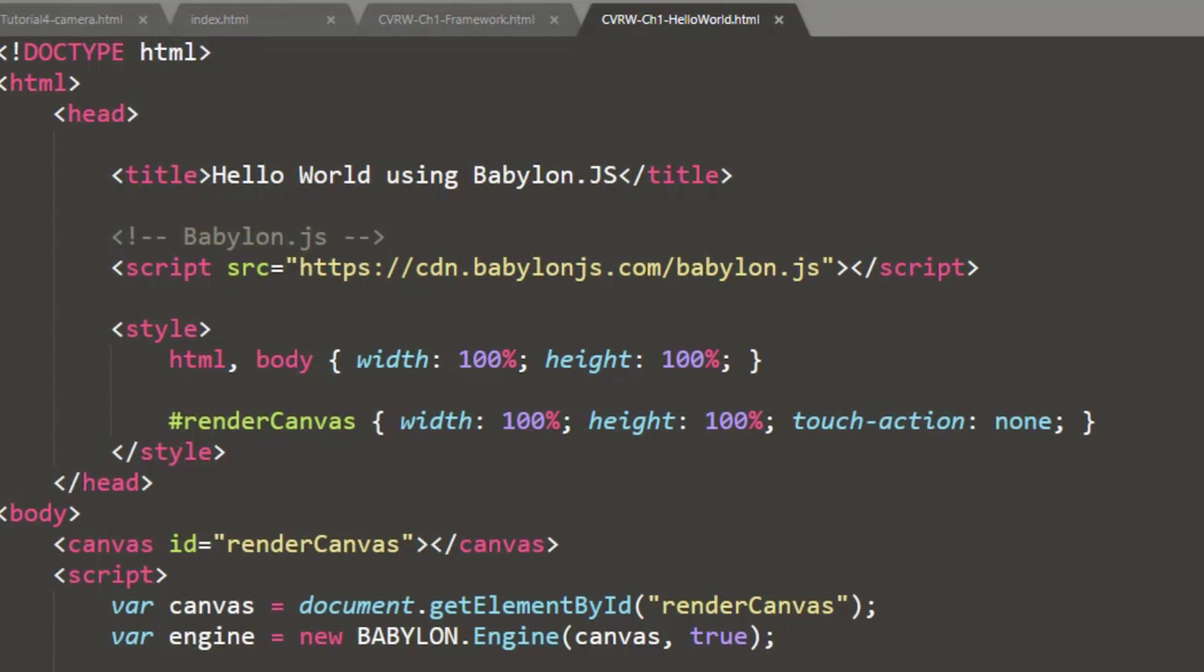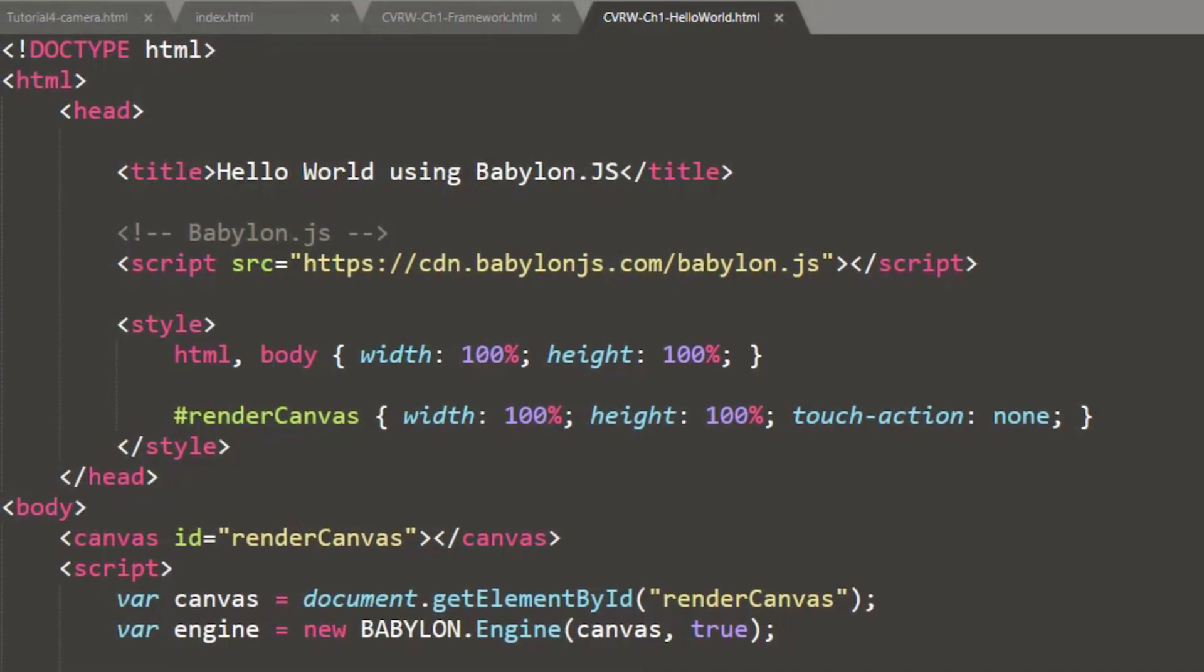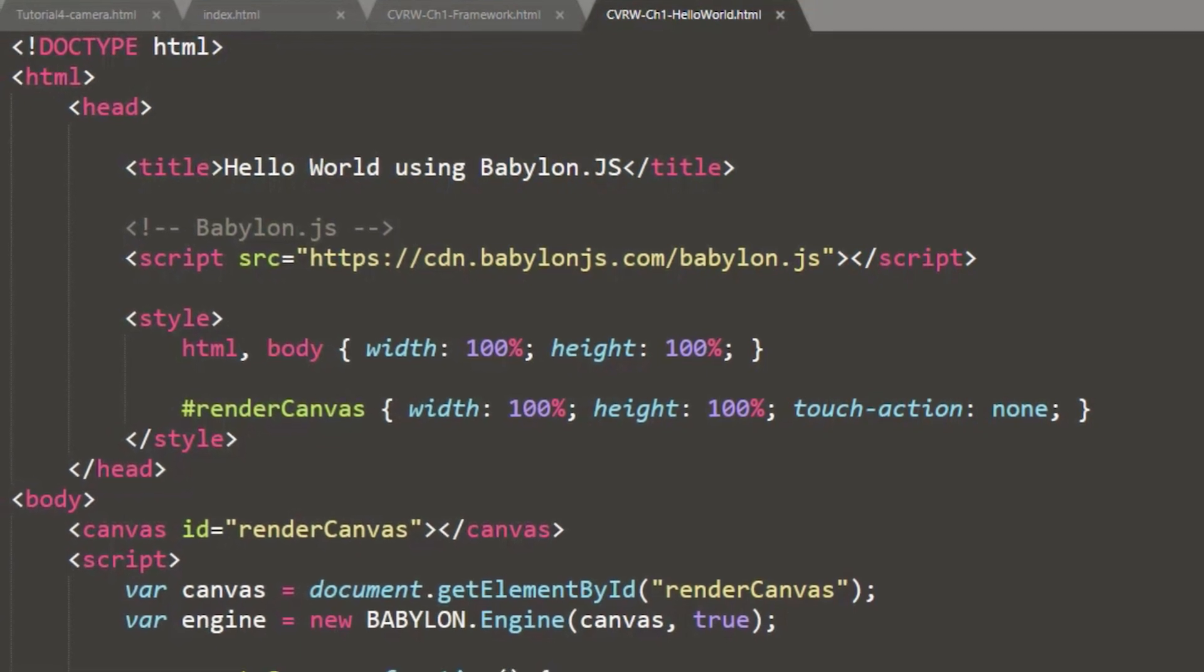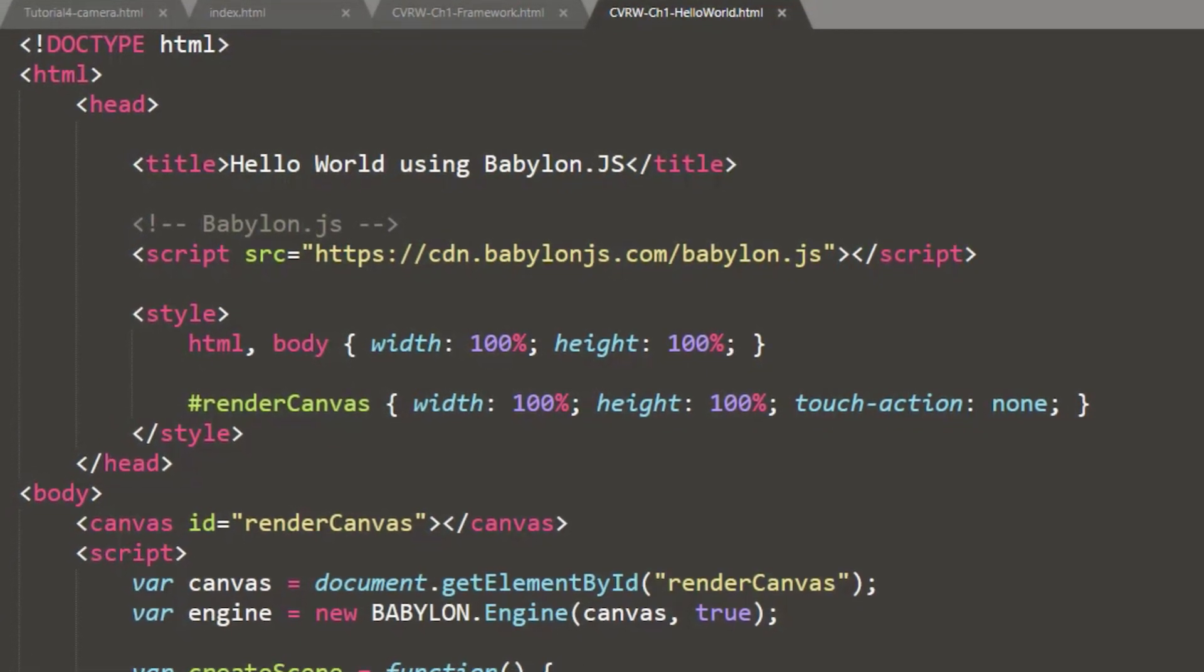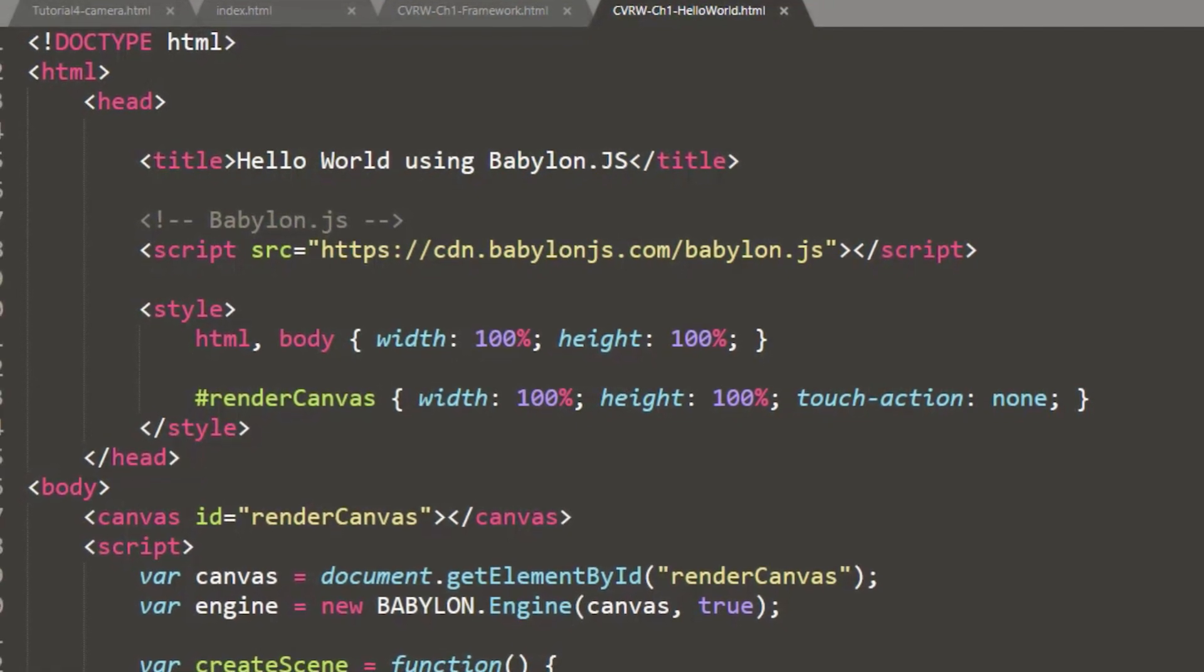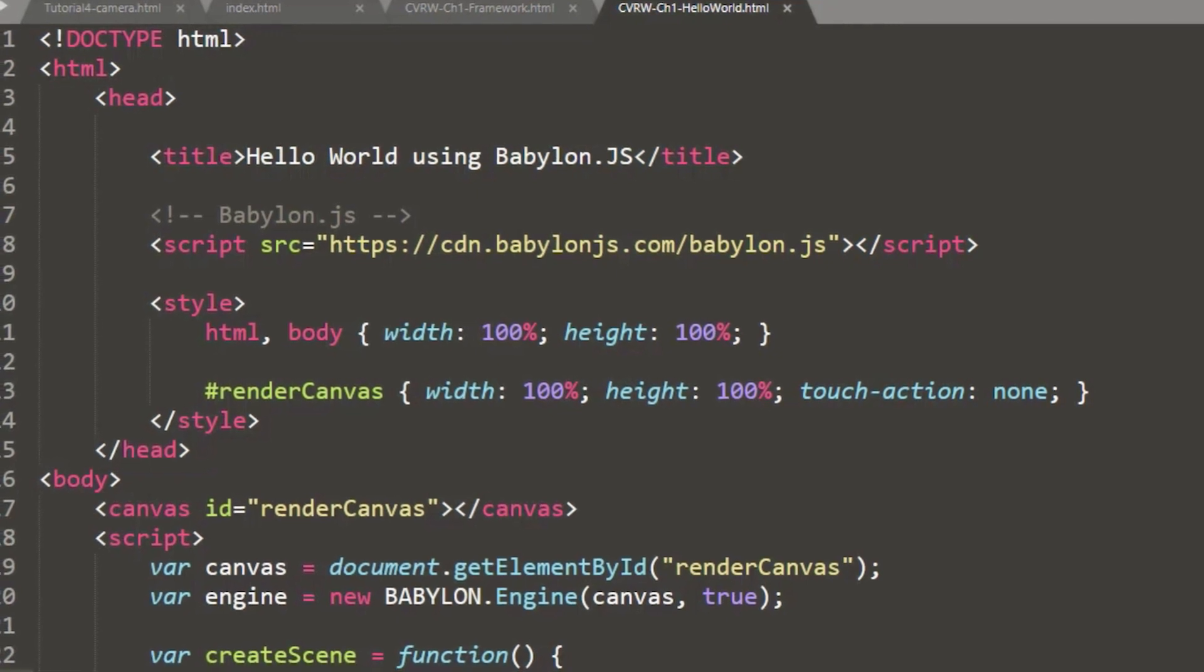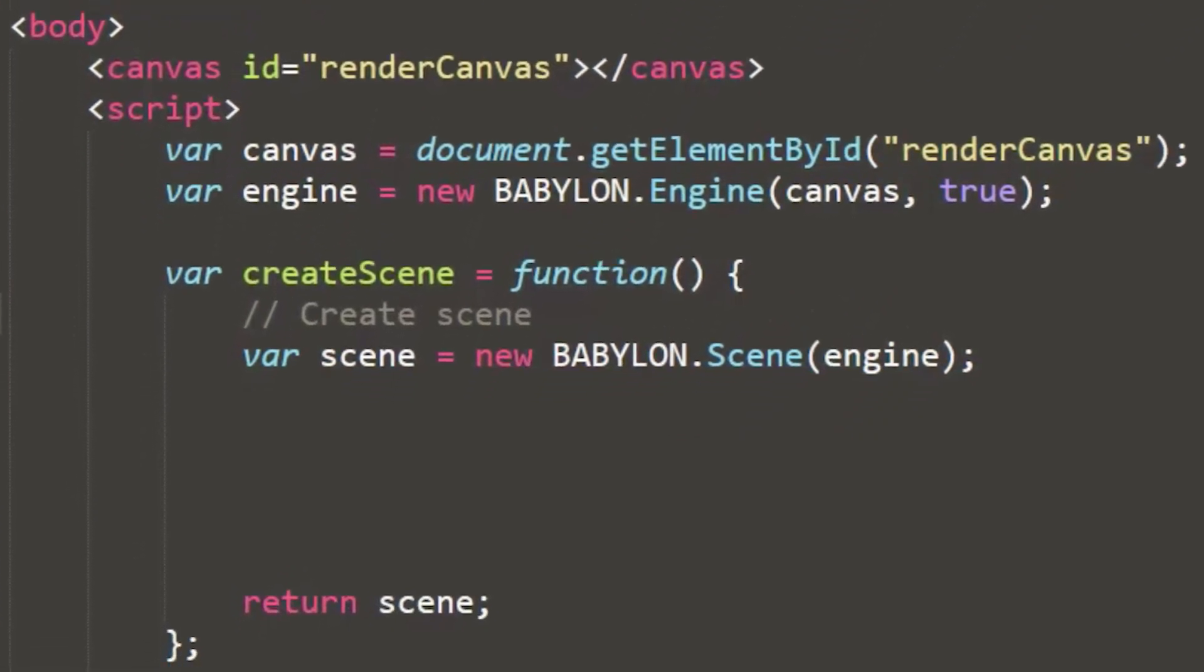And then we'll define the HTML and body as the 100% of the browser window and then set a render canvas to 100% width and height. Then we'll specify the HTML5 canvas ID as the render canvas referencing back. Now we'll transition into the script, which is going to be our JavaScript to work with Babylon.js.